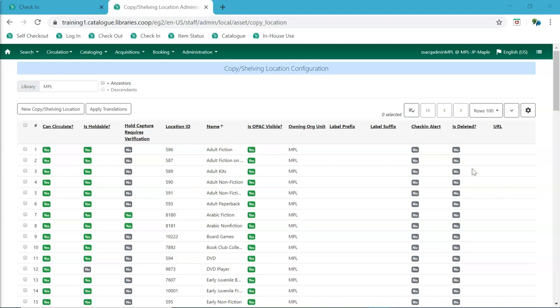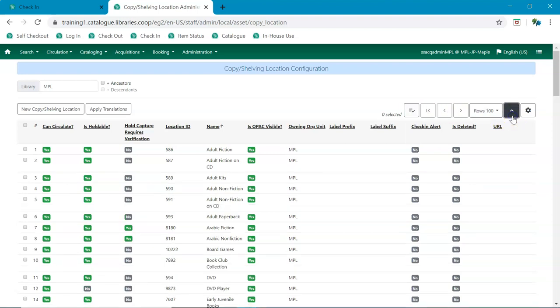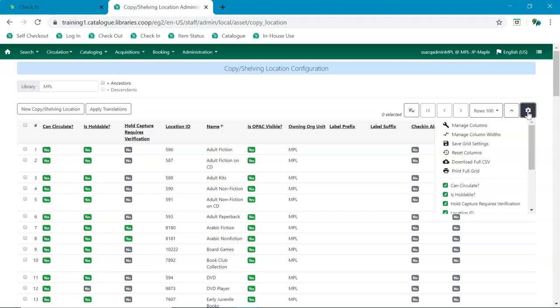Instead of a button labeled actions, there's now a button with a check mark, which is the actions menu. The small arrow now allows you to expand your rows vertically. And the gear symbol brings up the menu where you can manage and save your columns.